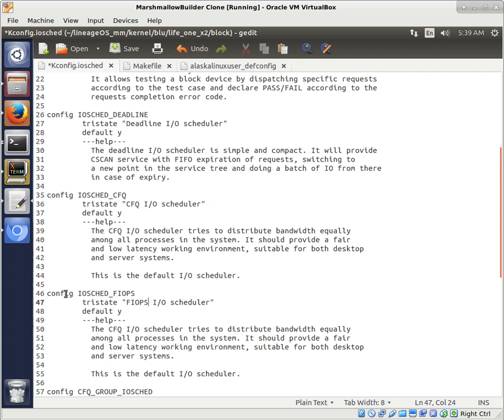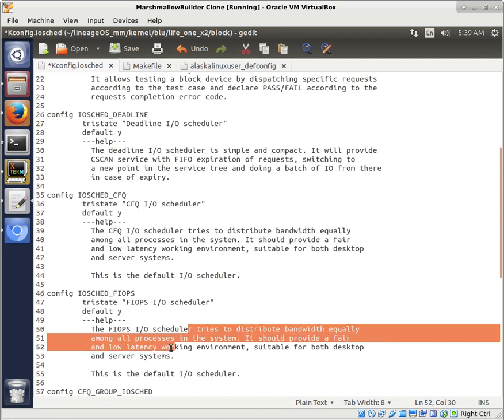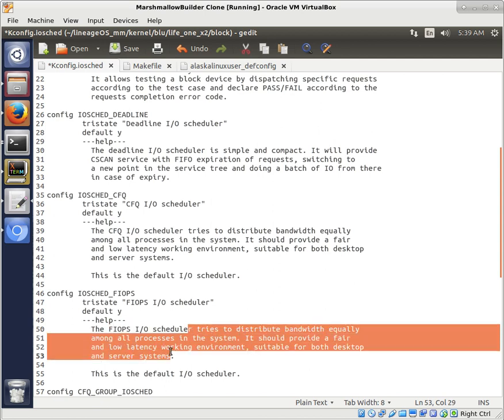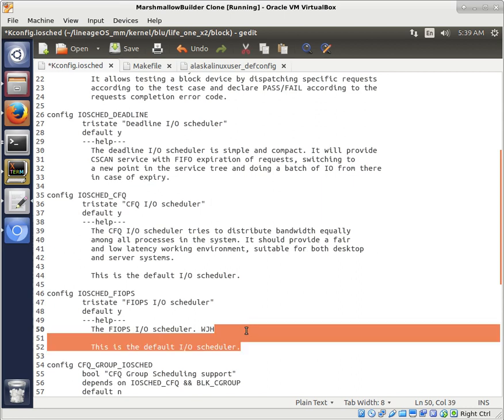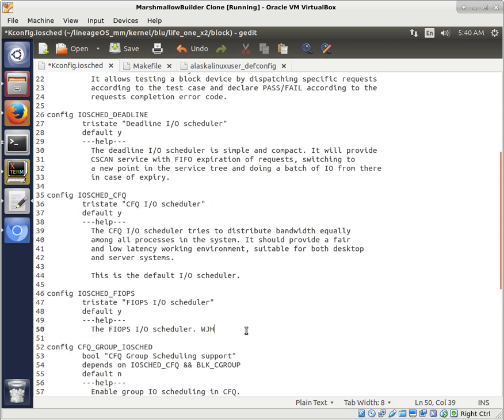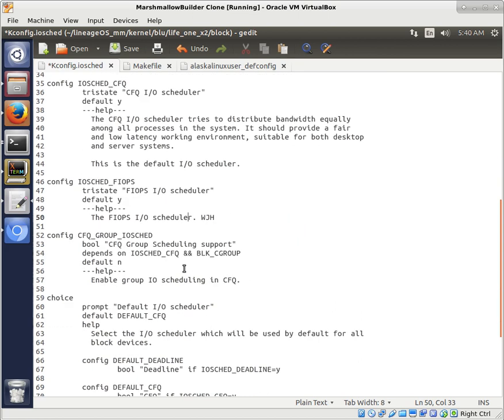So IOSched FIOPS, Tri-State FIOPS, the FIOPS I/O scheduler, and we'll just delete this whole explanation because we don't really need it. And this is not the default, so we'll just delete that. Notice I put my initials in there because it makes it really easy for me to find later, and I highly recommend that when you're doing kernel modification. Put your initials next to it. It doesn't mean that you made it. It just means that you put this into the kernel, and it's really, really handy to find it for yourself later.